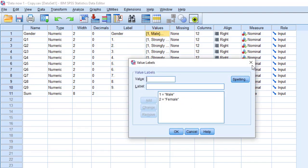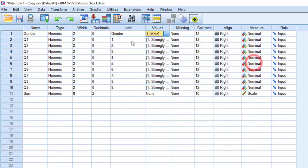If the variable consists of a dichotomous option, for example male and female, let's say gender, this is a variable that has two values which means it has two groups and it can be subject to independent sample t-test or the Mann-Whitney U test.